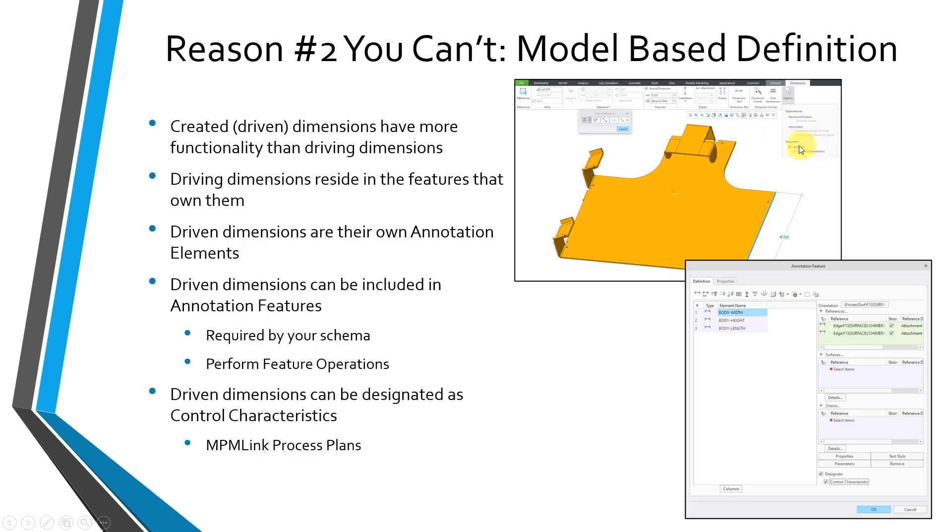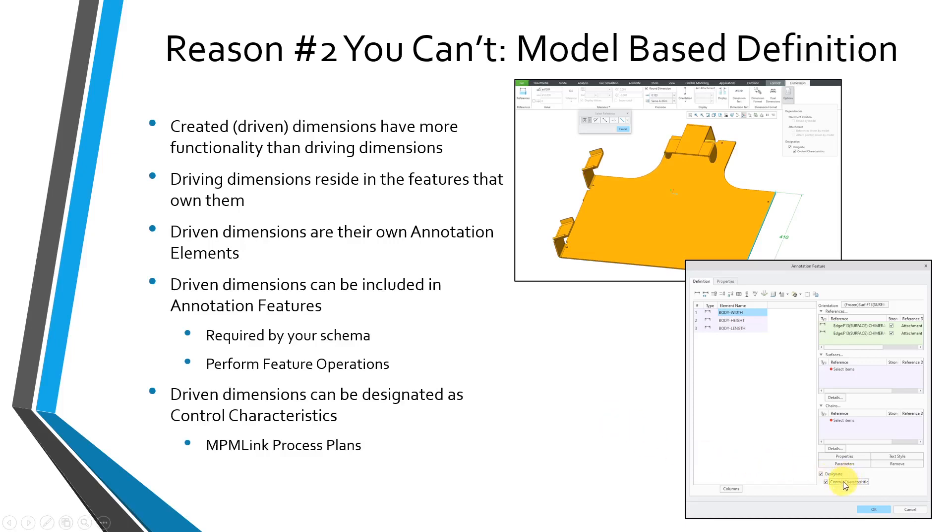Let me turn on my highlighter again here. For the dimension tab, for a created dimension, if you go to the options drop-down, there's an option in here to designate. I'll show this bigger in the demonstration. Similarly, for an annotation feature, there's an option to designate. When you designate an annotation element, then it is actually going to be available in Windchill if you are using that as your product lifecycle management system. If you designate it, you also have the ability to designate it as a control characteristic, which means you can use it in process plans in MPM Link, and you can also track those different control characteristics downstream in other operations in manufacturing process planning. This is going to become even bigger in the next few years.